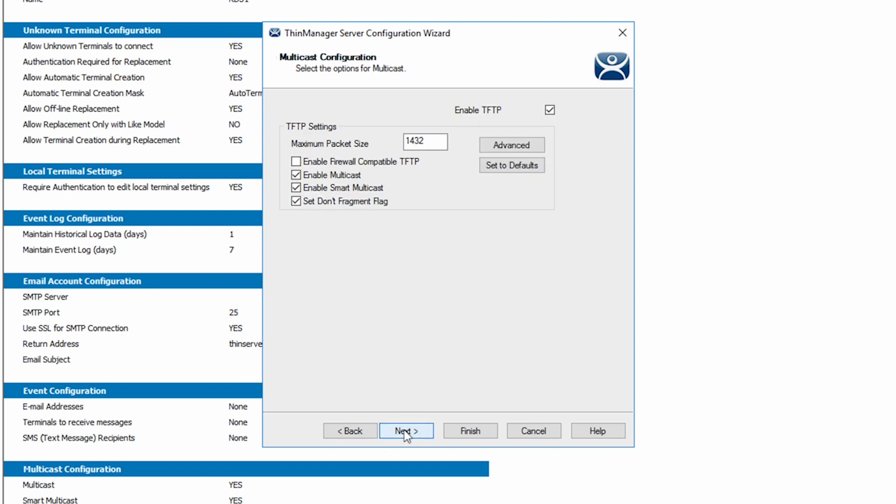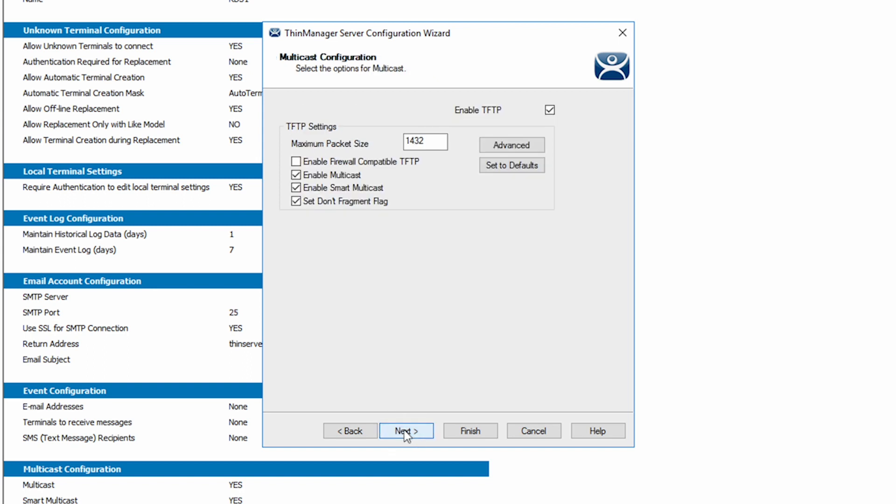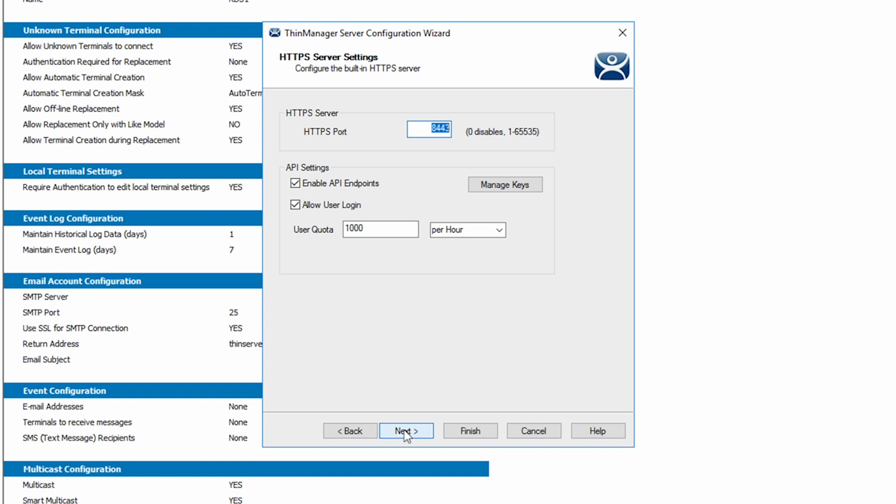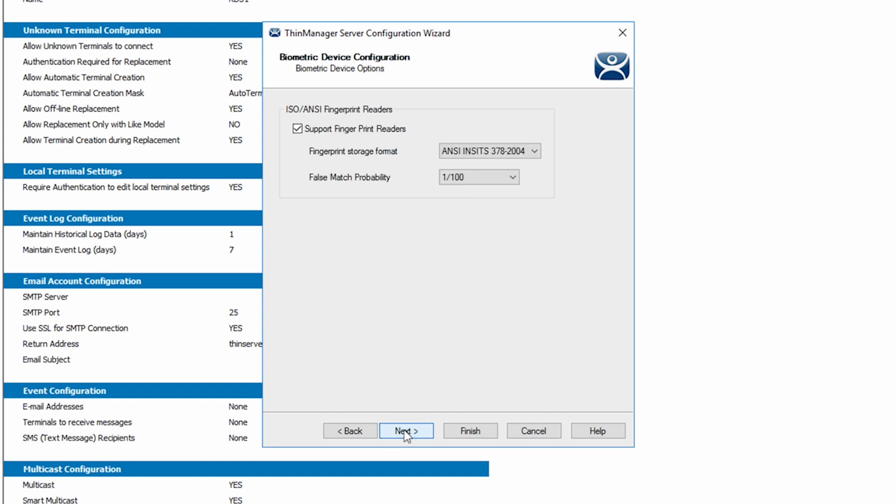The remaining screens take us through setups for ports, multicast, biometric storage, and syslog configuration.